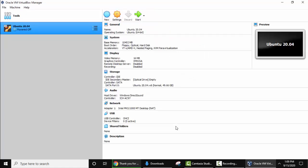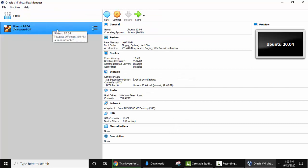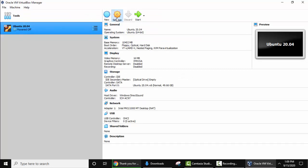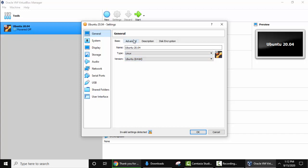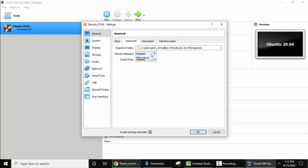Now you can see Ubuntu 20.04 is visible. Select this and click on settings. Now we have reached the settings. Here the name was the same, type, version we saw this before. Keep the same. Click on advanced. On clicking advanced, the snapshot folder is the same directory. Keep as it is. Shared clipboard, keep both of them bi-directional so that you can drag and drop and share clipboard, copy text and share it from your host machine to the guest and from guest to the host. Here the host machine is Windows and the guest machine is Linux Ubuntu.